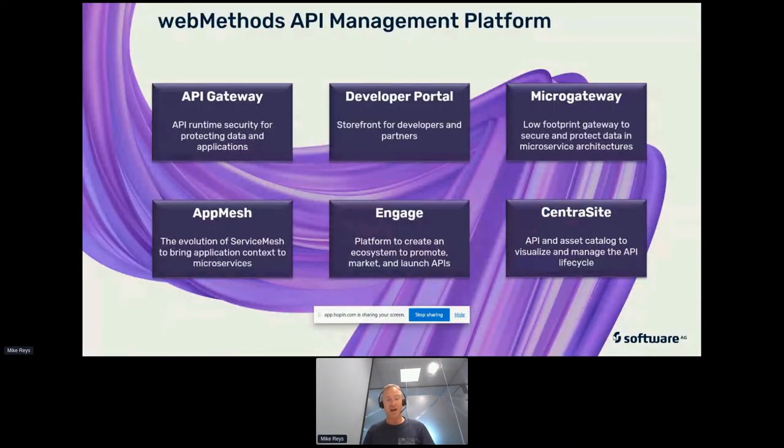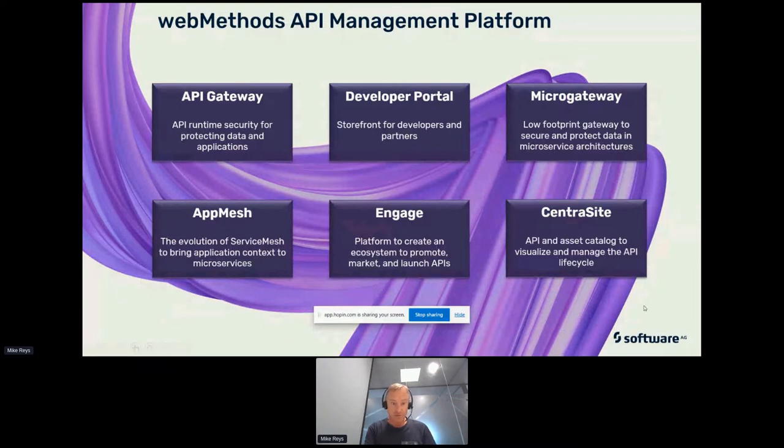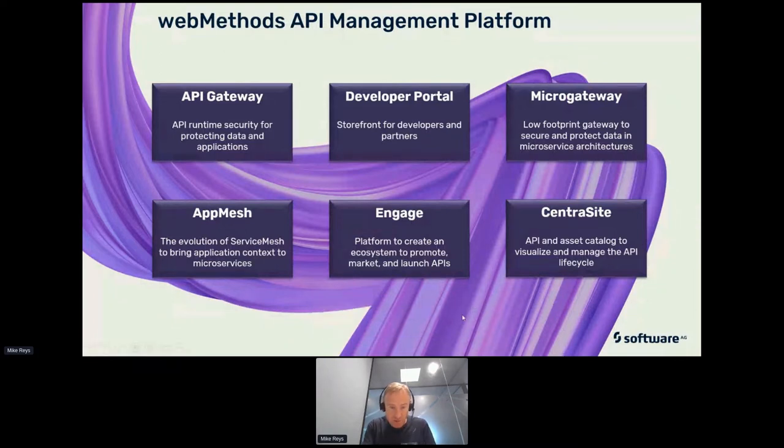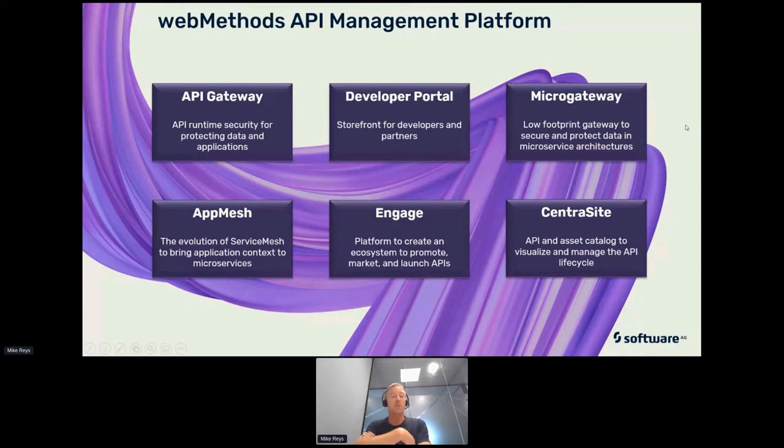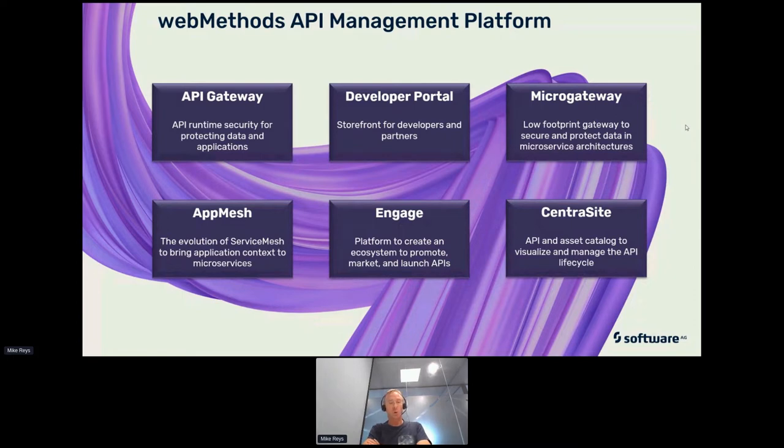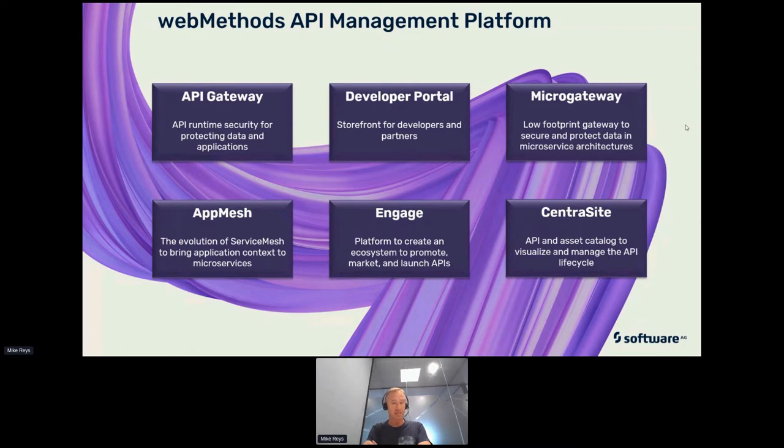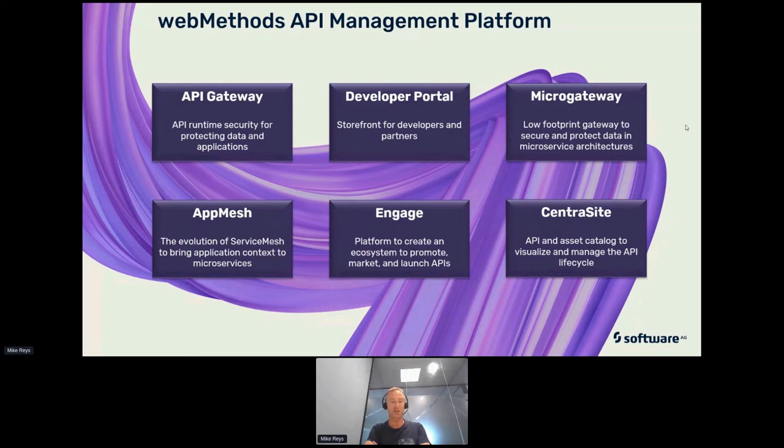With Software AG, we have a number of products that all work nicely together. Today, I'm going to be spending quite a lot of time talking about the API gateway, which is the central point where we're going to manage things like security and the lifecycle of your APIs.